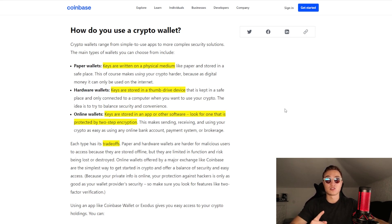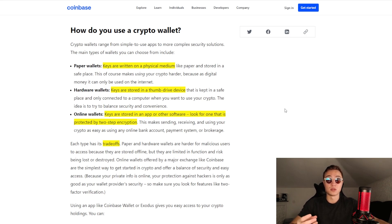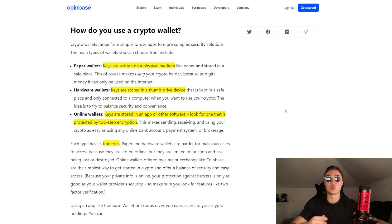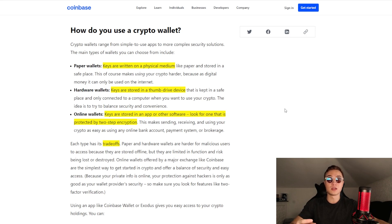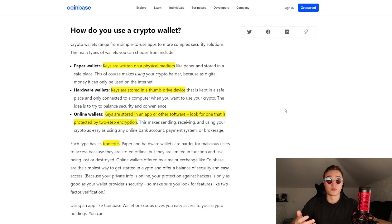Hardware wallets such as the Ledger store keys in a sort of thumb drive or USB drive, kept completely safe and only connected to a computer when you want to use your crypto. You should only use these hardware wallets when connecting to your own personal PC, and make sure there's no malware on it. Anyone using a Ledger typically has more significant amounts of money in their wallet, so you should invest in anti-malware software as well to keep your funds safe.